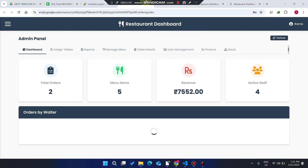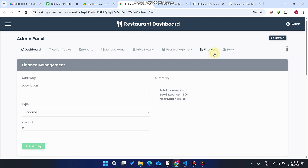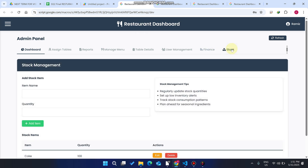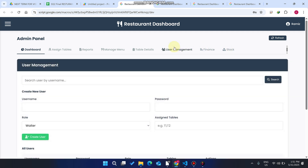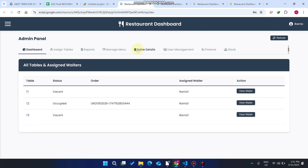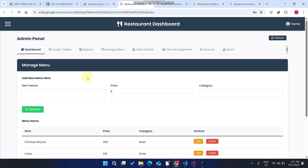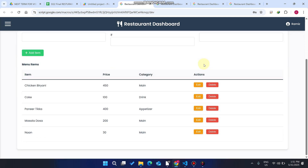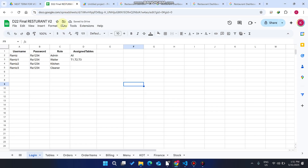Welcome back. In today's video I am going to show you the upgraded version of our restaurant dashboard management system. We have added a lot of features compared to our previous version — we have added the finance, the stock management, the user management, table details, manage menu, reports, and assign tables. Without wasting your time, I will show you the functionality of this restaurant dashboard management system.